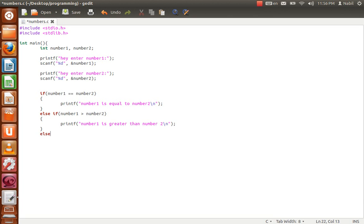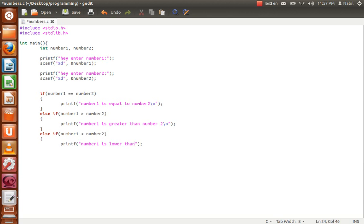Then another else if: if number1 is lower than number2, we print 'number one is lower than number two'. Finally, we add return 0.